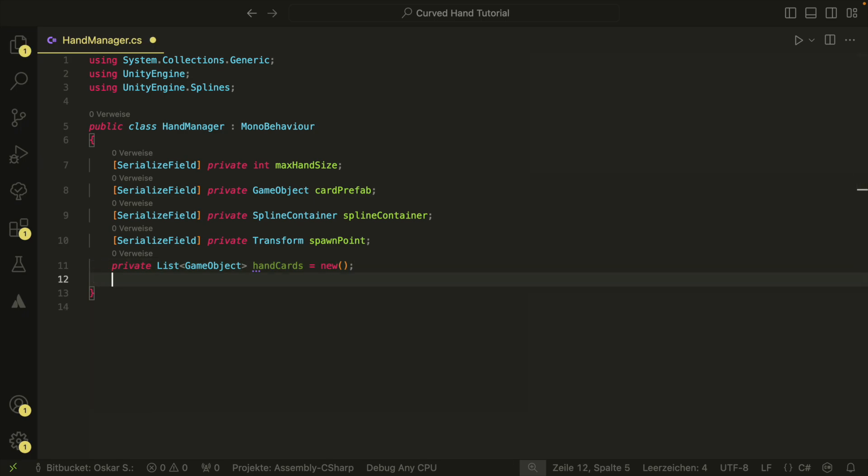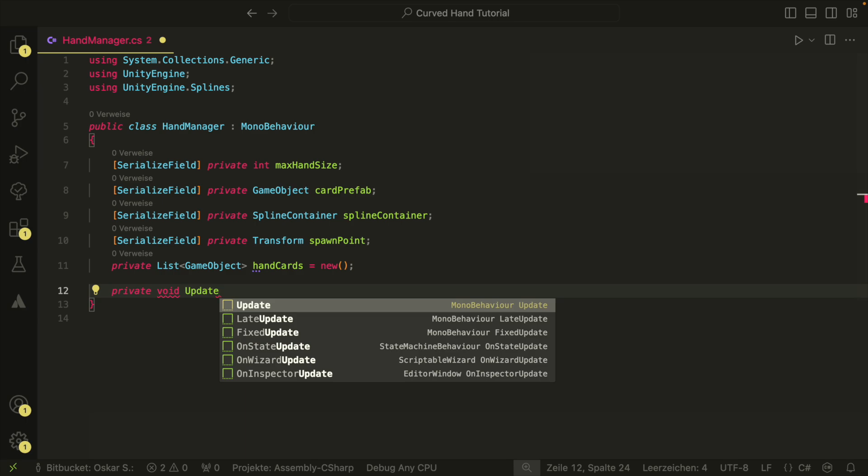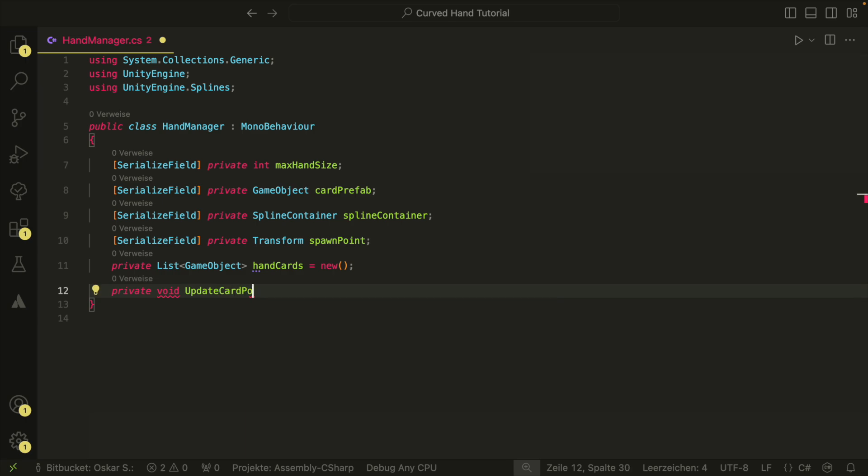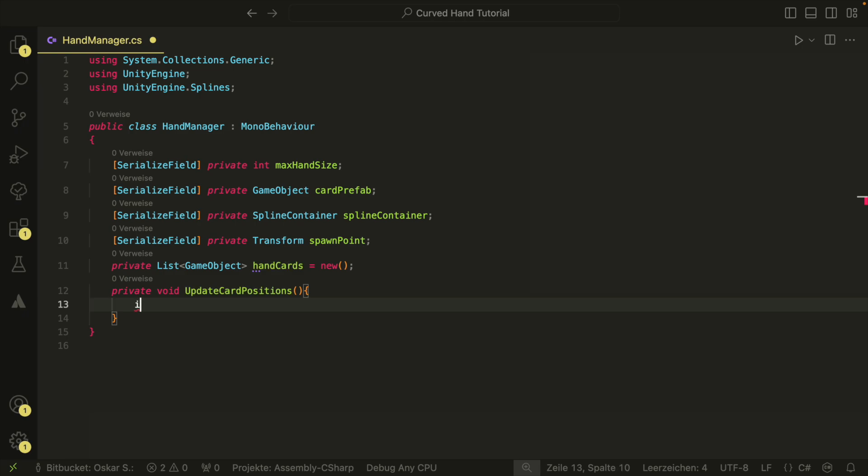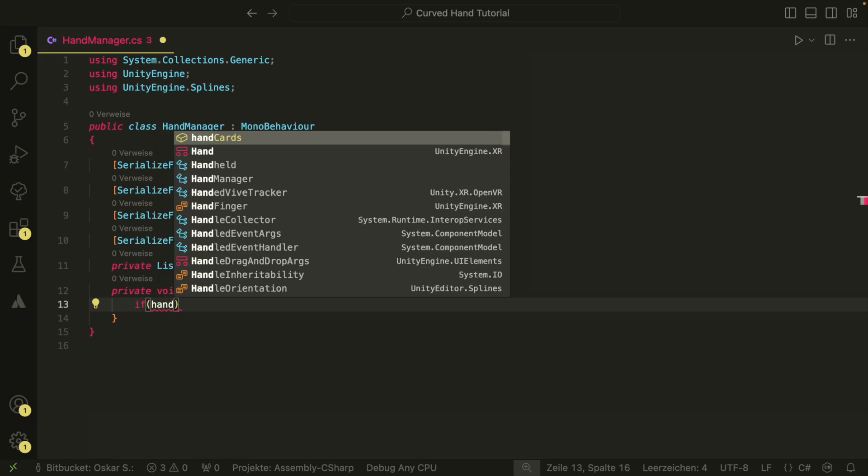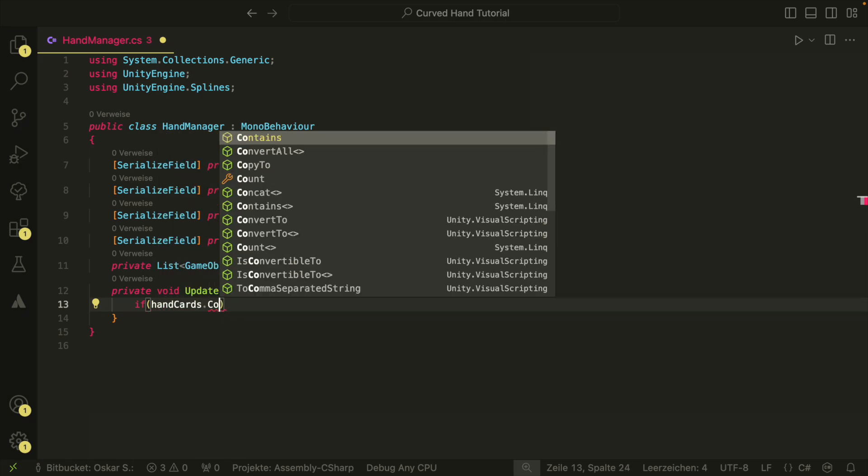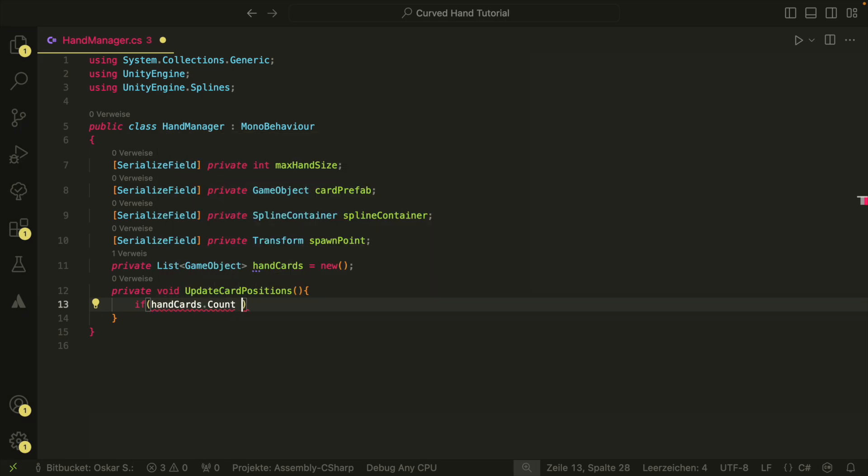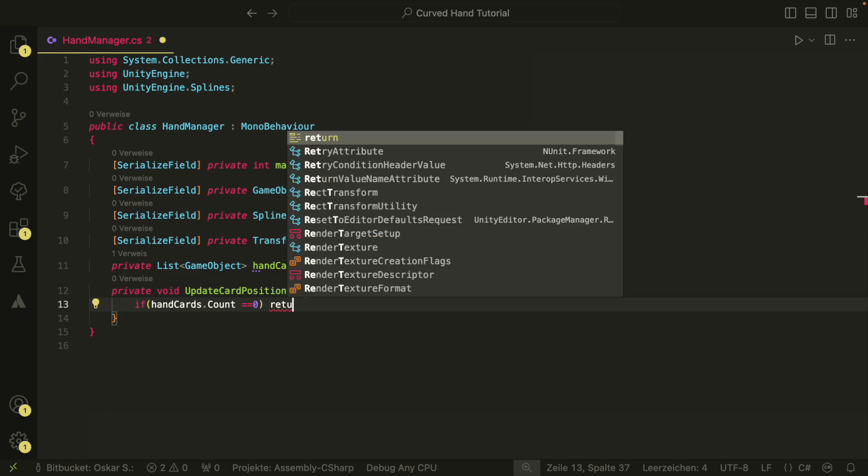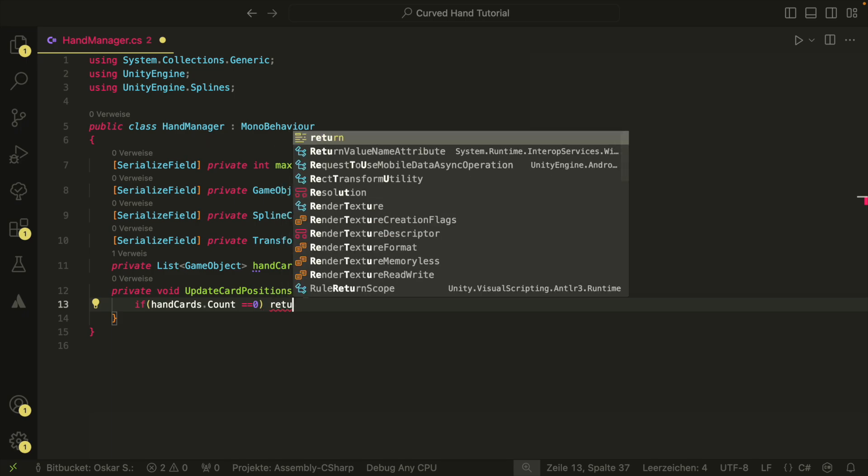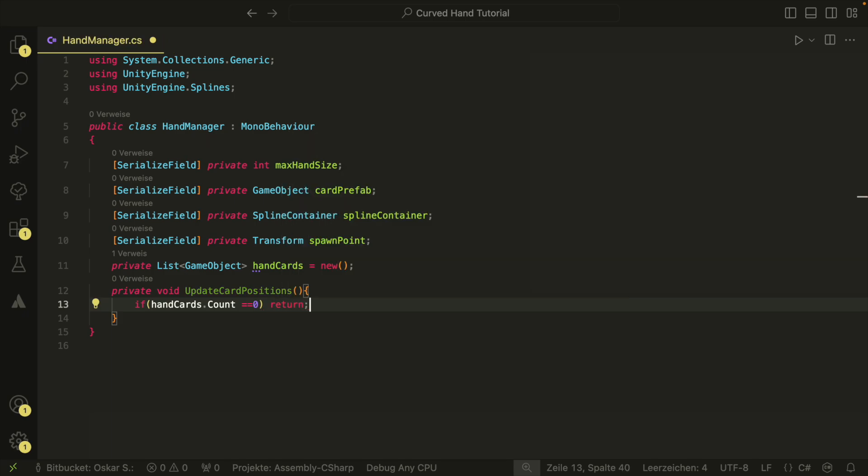The heart of this class will be the updateCardPositions method. This method will be responsible for placing our cards at the right position and rotation on the curve. In the updateCardPositions method, we first have to check if there are cards in the list. If we have no cards, we cannot position anything and therefore we exit the method here.